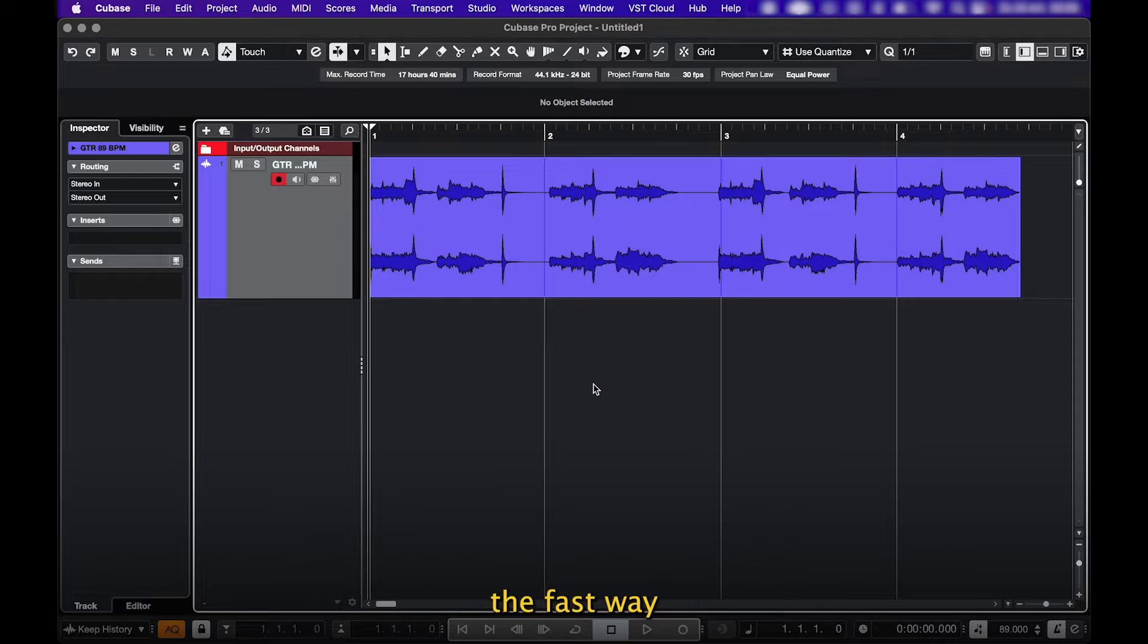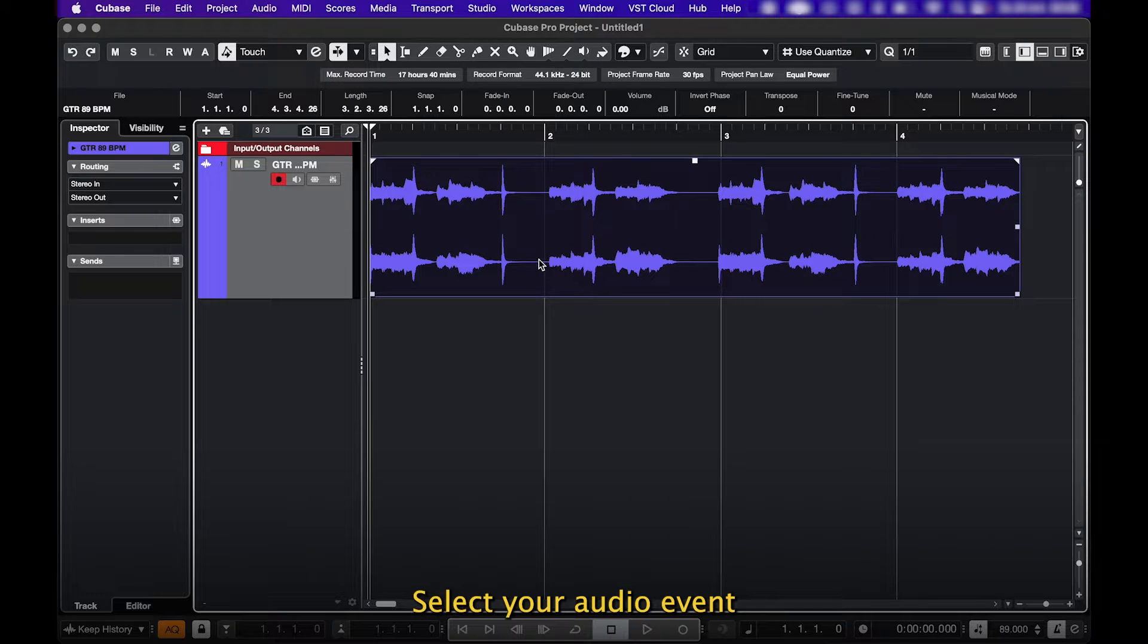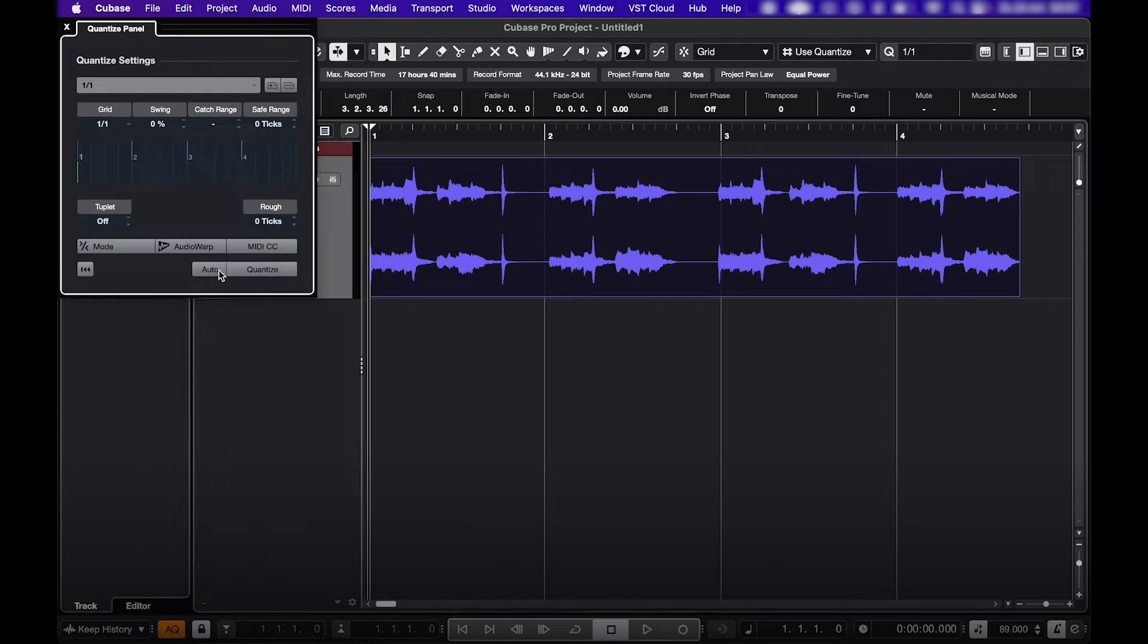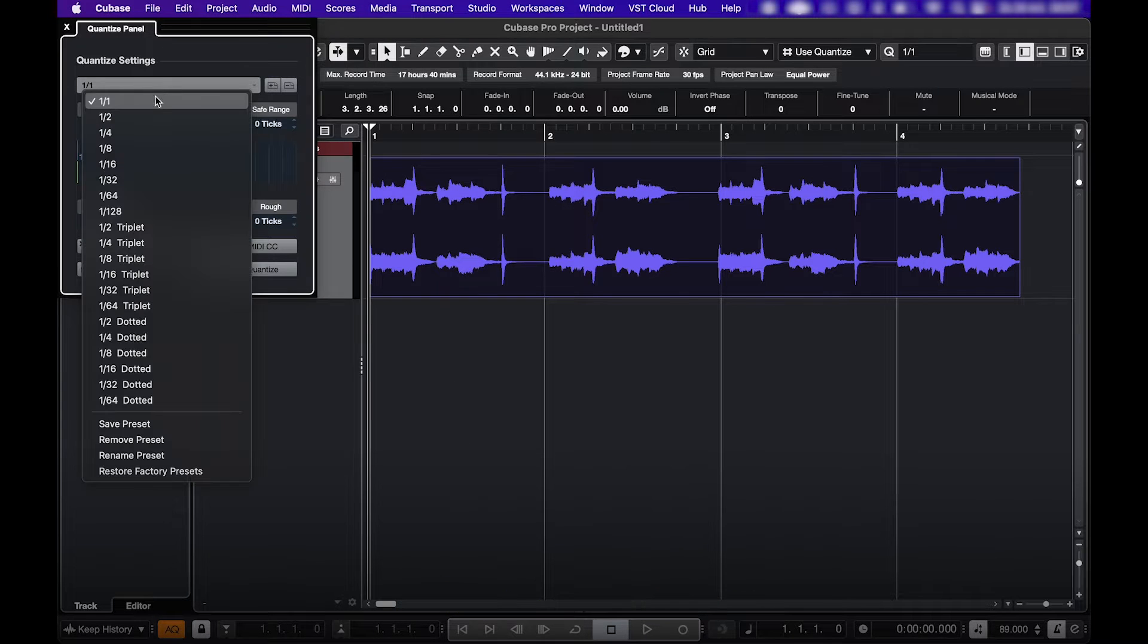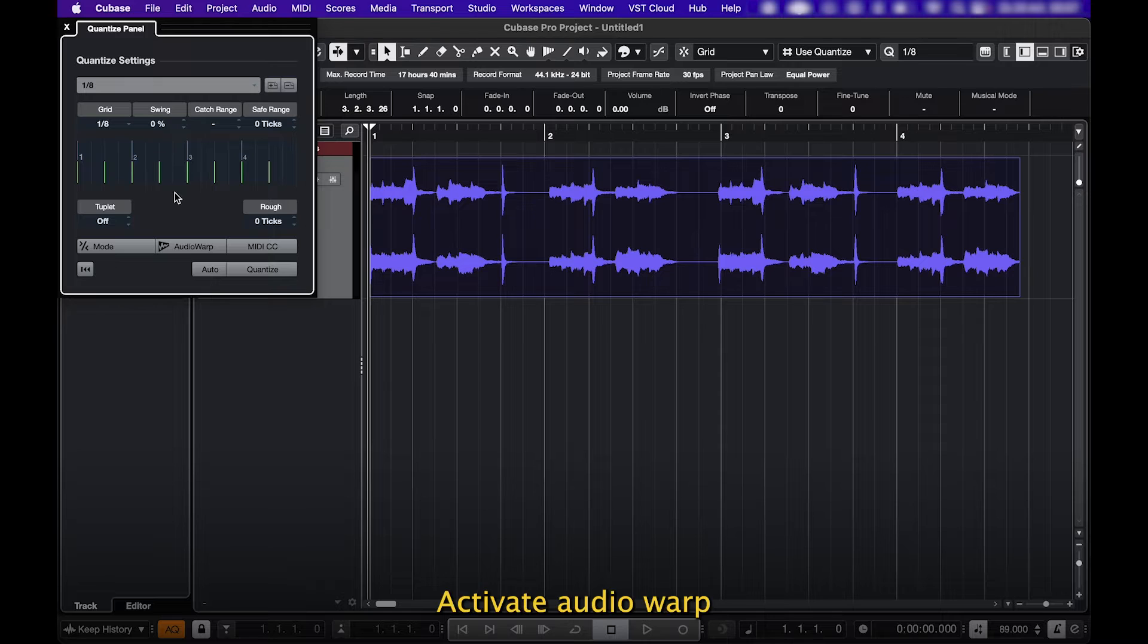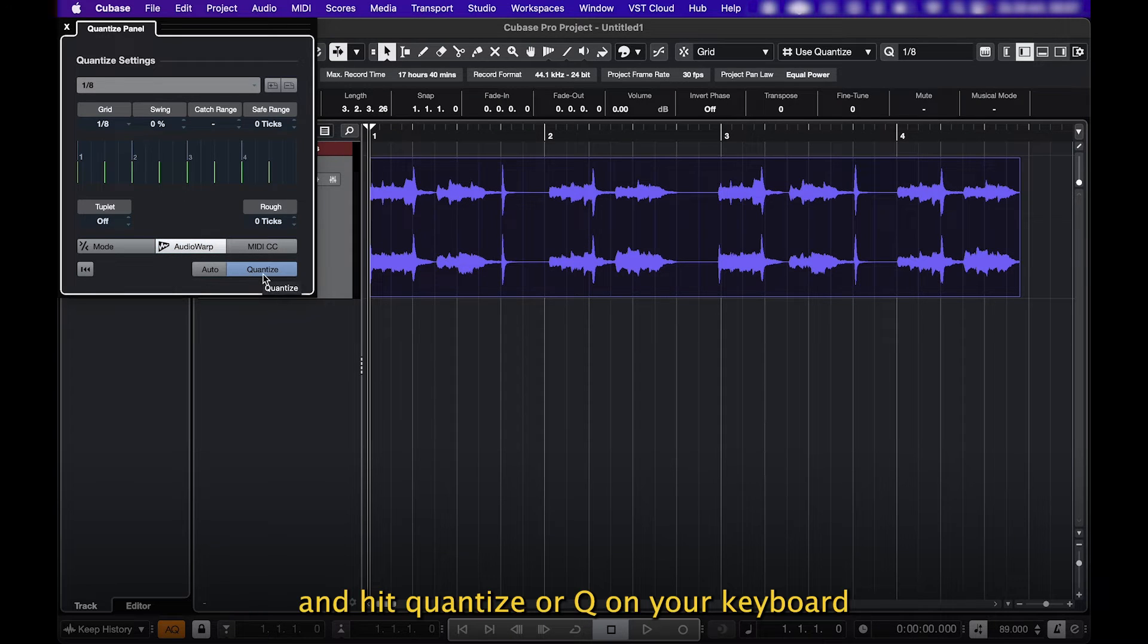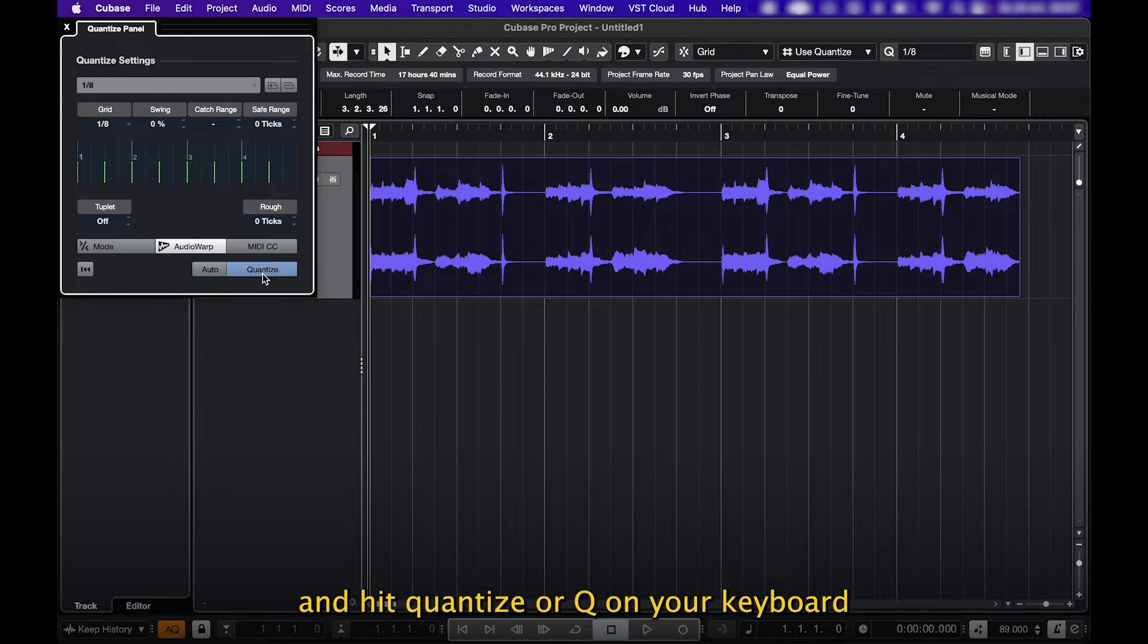If you want to quantize audio the fast way, select your audio event, go to Edit, Quantize Panel, select the setting here, activate Audio Warp, and hit Quantize or Q on your keyboard.